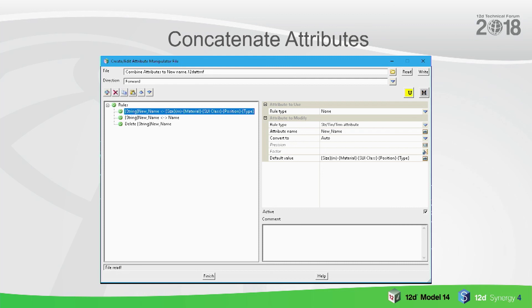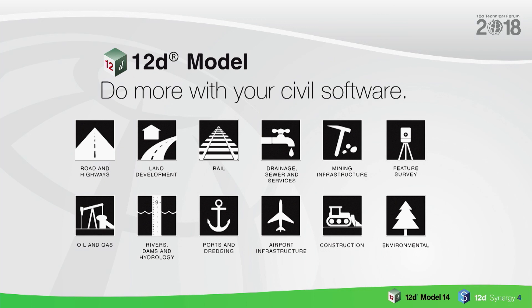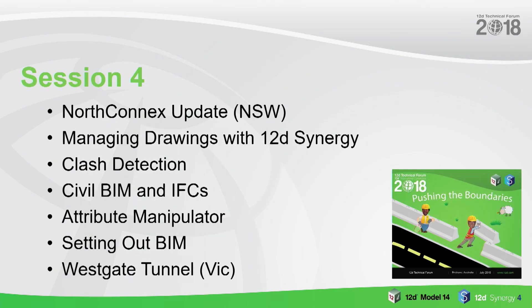So that is some of the new features for attribute manipulator, and there's probably more that I may have skipped in the short space of time I have. That is attribute manipulator done. If you have any questions on that, you can ask me or the programmers are here, so you can ask Ben who's the programmer for that.